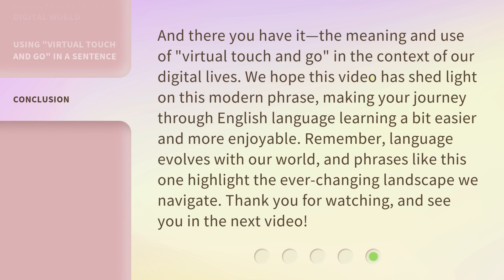And there you have it — the meaning and use of virtual touch and go in the context of our digital lives. We hope this video has shed light on this modern phrase, making your journey through English language learning a bit easier and more enjoyable. Remember, language evolves with our world, and phrases like this one highlight the ever-changing landscape we navigate. Thank you for watching, and see you in the next video. Bye.